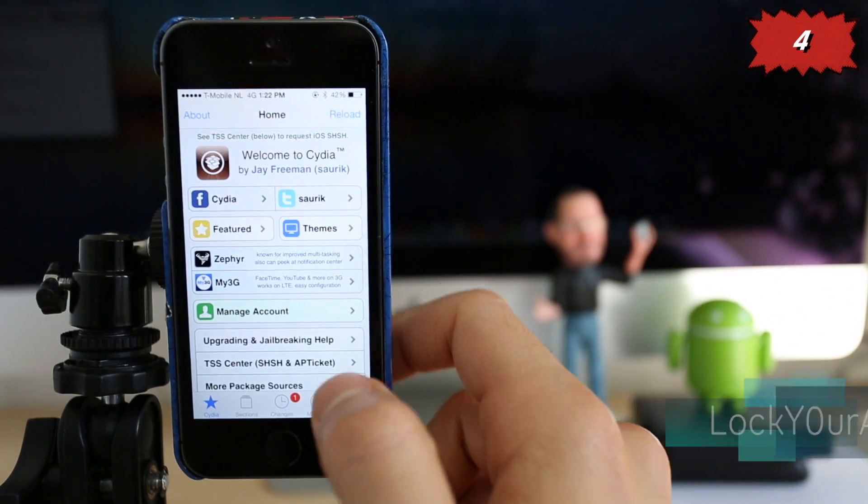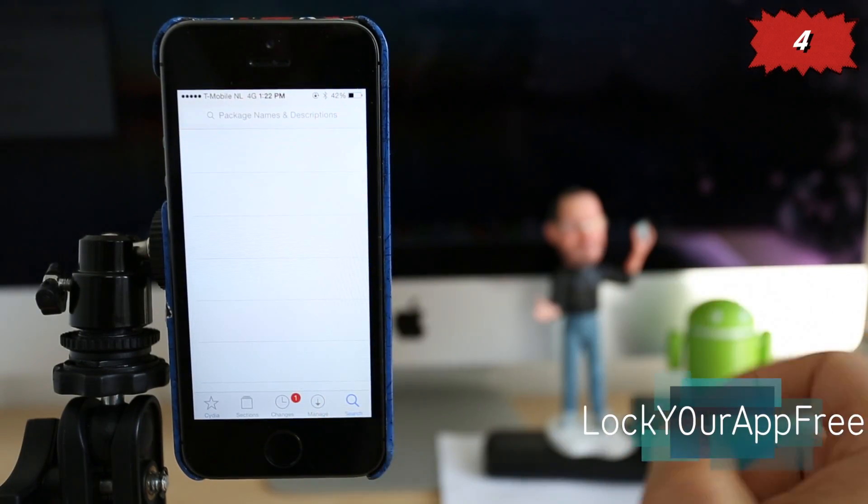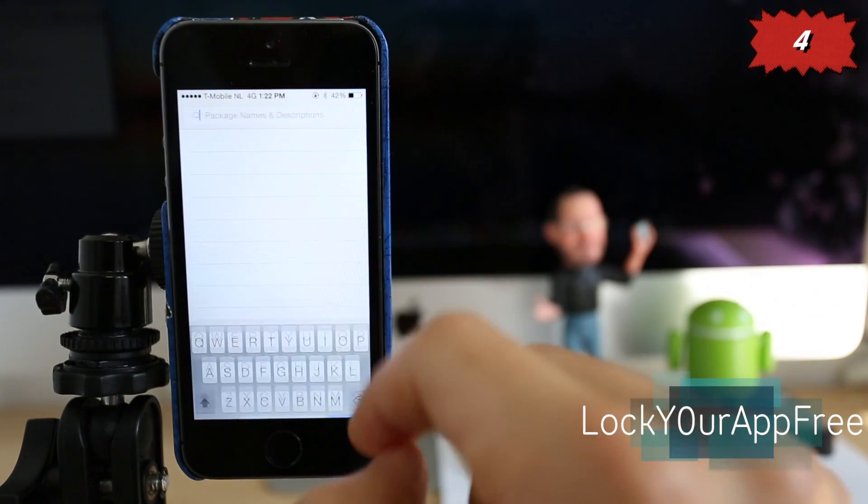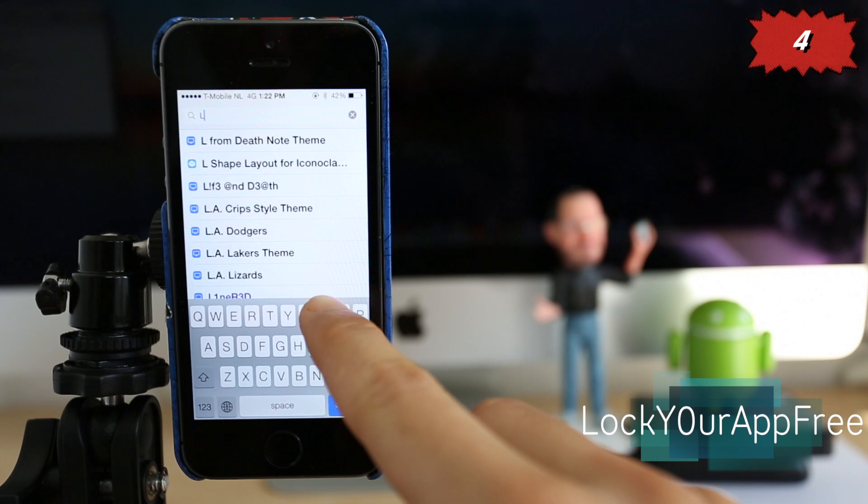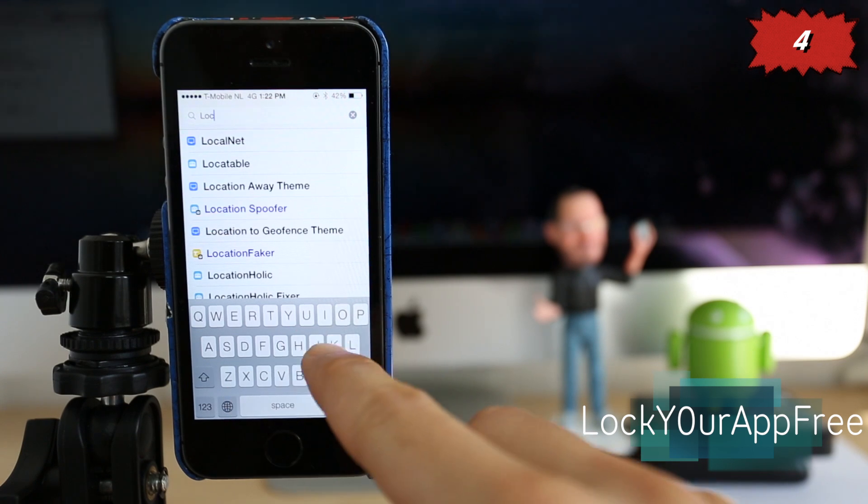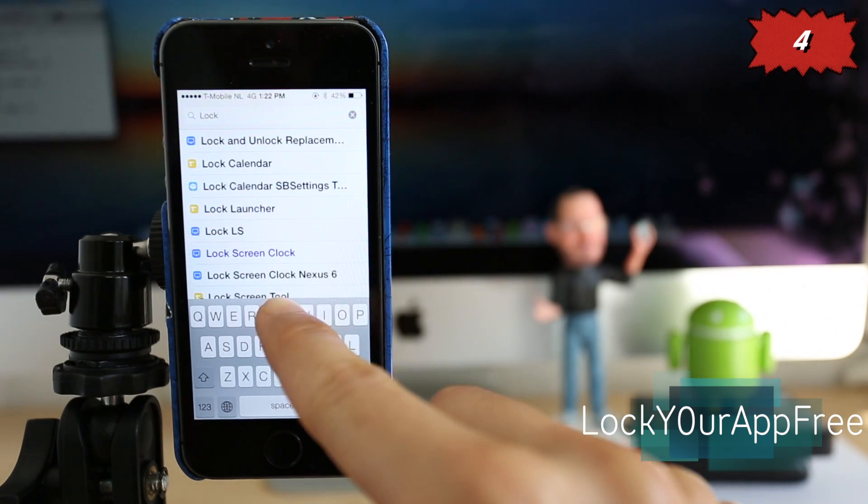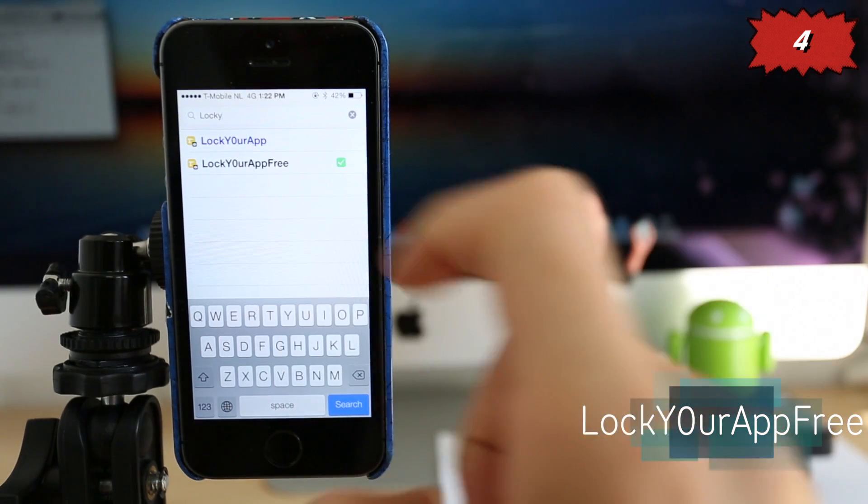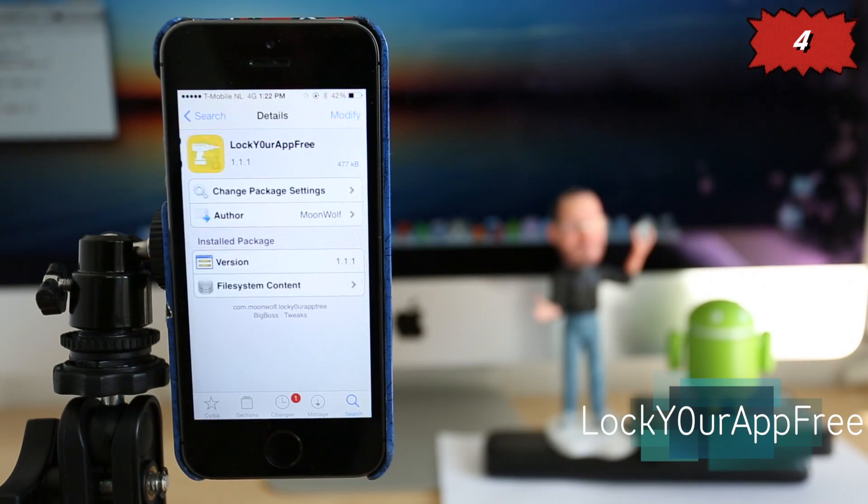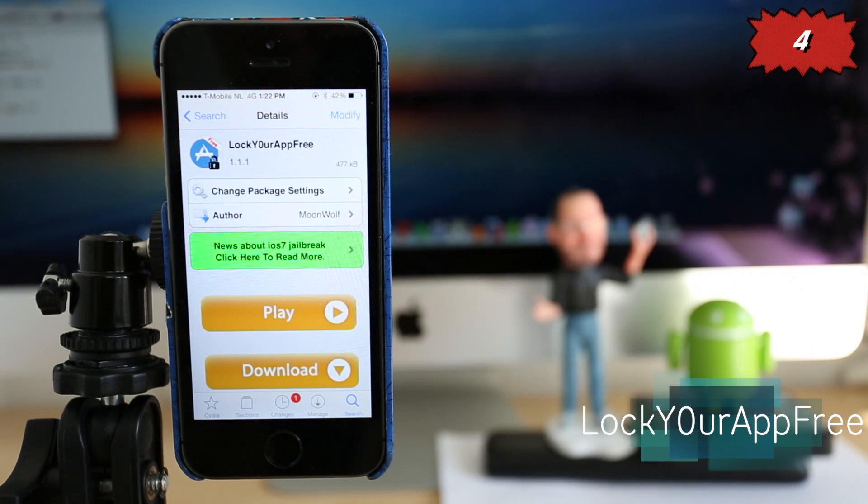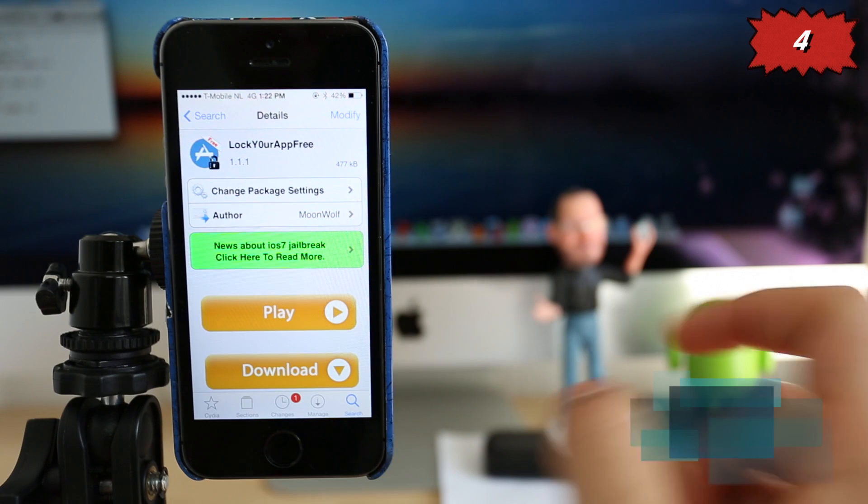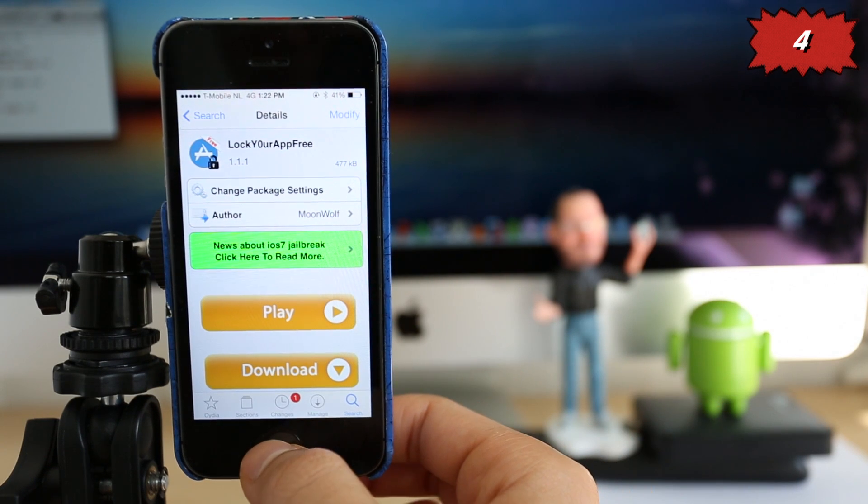So number four, we have Lock Your App, a great application to protect the privacy of your phone. Especially if you're worried about someone checking out your pictures, your text messages, your emails, you can apply a passcode